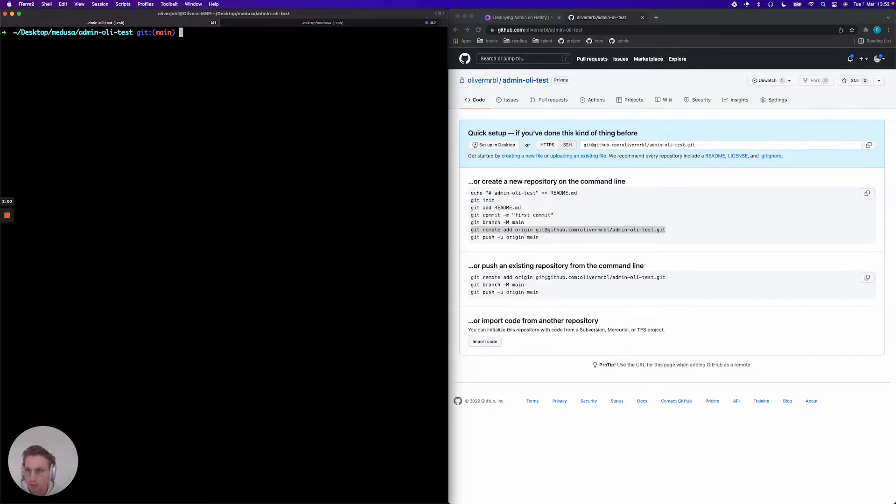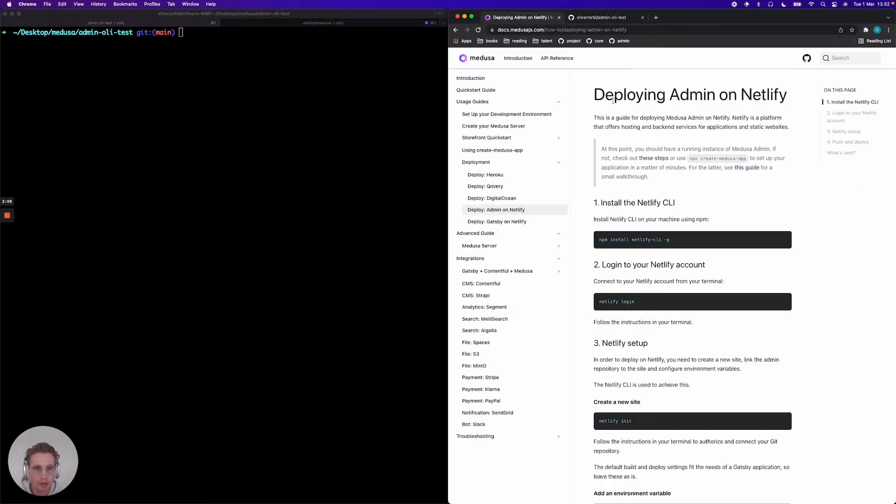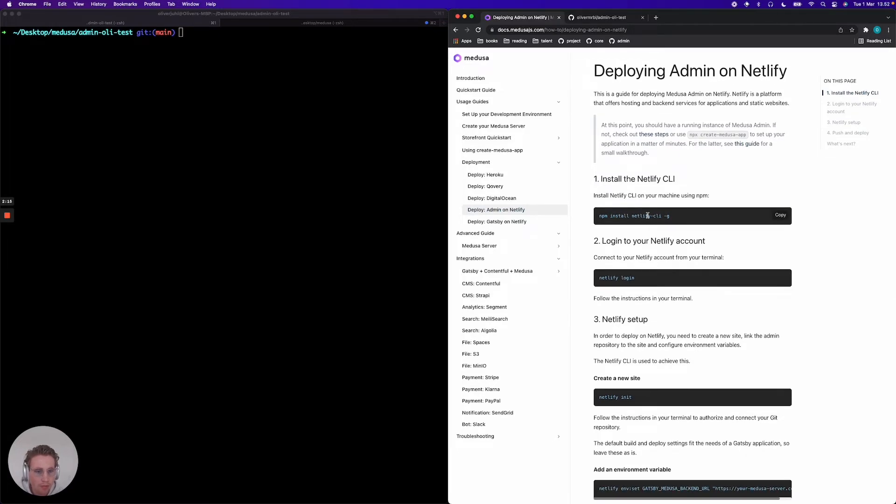So now we have the admin project ready. Now what we need to do is jump into our guide for deploying admin on Netlify in our documentation. It can be found under usage guides, deployment, and then deploy admin on Netlify here. We're just gonna follow this command for command.